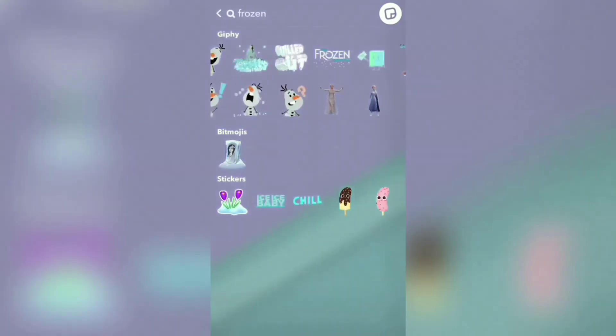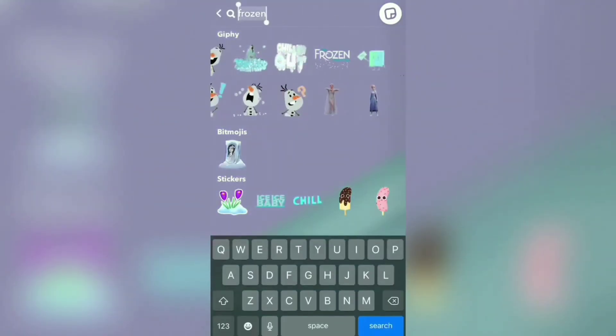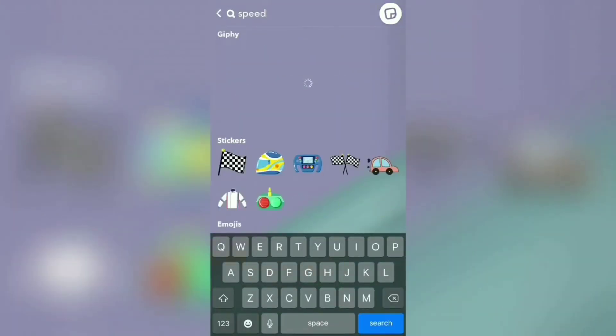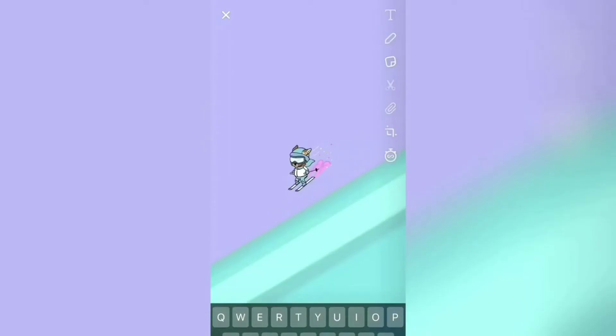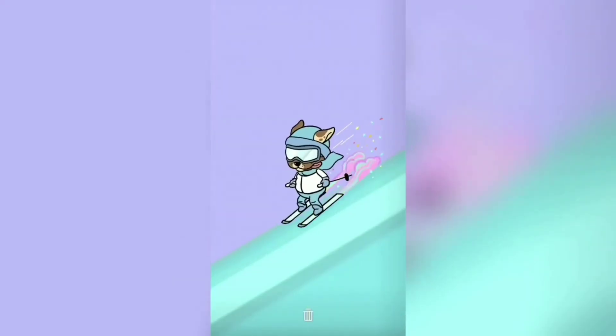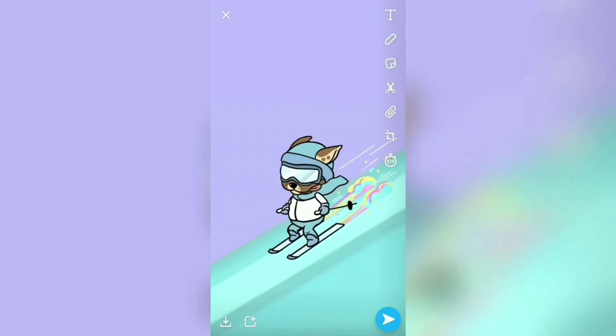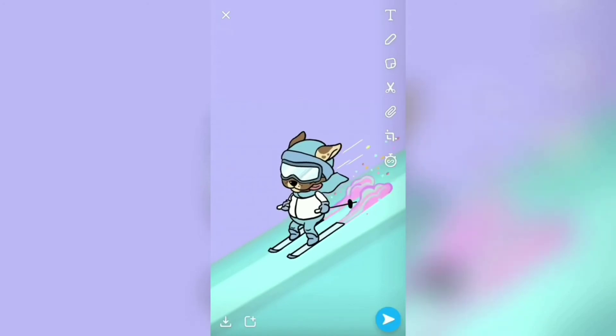Take the frozen part and just tilt it and place it accordingly like a slope. Then go back and type 'speed.' I'm gonna pick this one — this cute little doggy skating here.